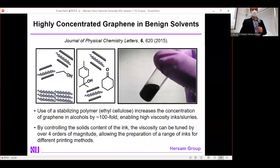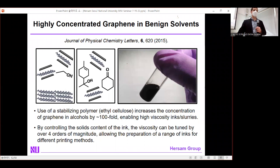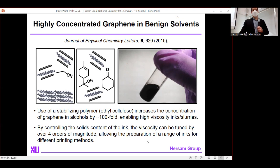To generate printable inks, we introduce additives to the dispersion — most commonly cellulosic polymers such as ethylcellulose. Ethylcellulose allows you to increase the concentration of almost any nanomaterial in alcohols by 100 to 1,000-fold, moving into solid loadings on the order of 10 to 50%. At high solid loading the viscosity increases dramatically, enabling inks and slurries. You can also dial back the solid loading, tuning viscosity over four orders of magnitude for diverse printing methods.